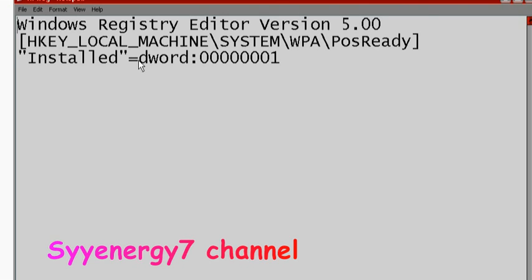"Installed"=dword: and then there's one, two, three, four, five, six, seven zeros followed by a one: 00000001.